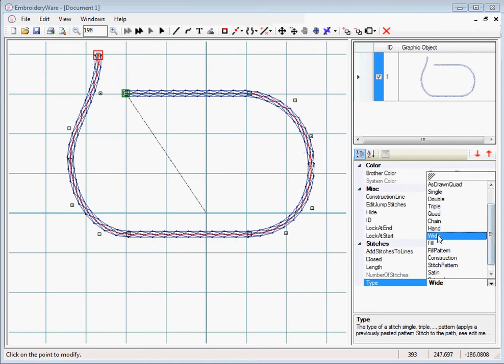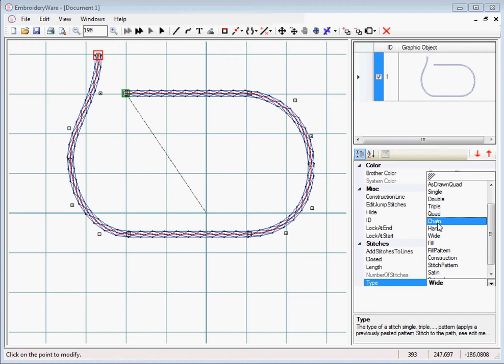Those are the basic other stitch types in addition to the single, double, triple, quad. I might expand these. These were originally done when the program was originally designed. I don't actually use them that much, so there might be some expansion here in the future.